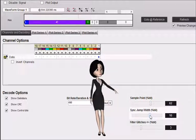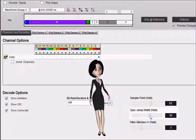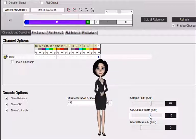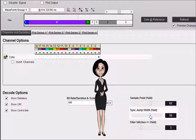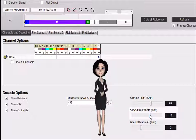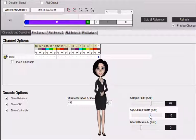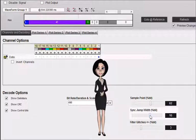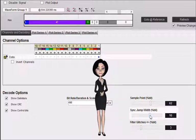Sync jump width, percent of bit, specifies the percentage of a bit width to allow for resynchronization adjustments. This corresponds to the SJW parameter in the CAN specification. The CAN specification allows for a wide tolerance on node oscillators. This is accomplished by requiring that nodes resynchronize on passive dominate edges. This parameter specifies the maximum adjustment we will make when resynchronizing.